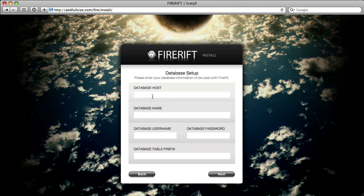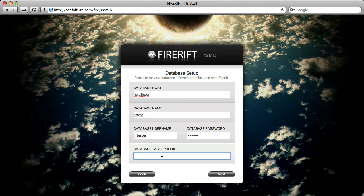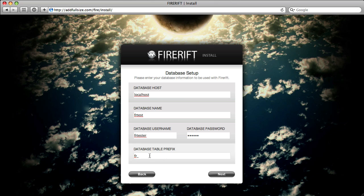Now it's time to set up your database. Go ahead and fill out your database information that you're going to be using with FireRift. There's also a database table prefix. If you only have one database, or you'd like to install FireRift onto an existing database that already has other tables in it, but you don't want them to conflict, you can give a prefix to all the tables that FireRift will create. All the tables that FireRift creates will be prefixed with whatever you put in here. We'll go ahead and remove that since I don't need it, and we'll click next.